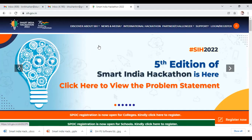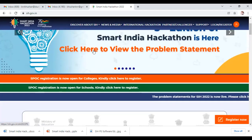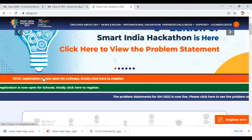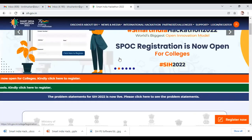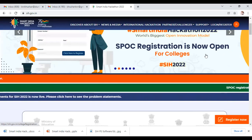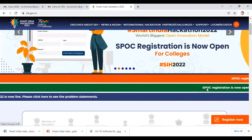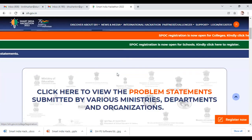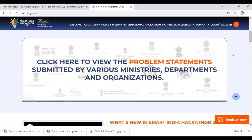This year, the fifth edition of Smart India Hackathon has college registration and school registration for single point of contact started. We request all college and school points of contact to directly register for the program on these links. Students can also register on this portal. Currently, students from colleges and higher education institutions, and school children up to 12th standard, are eligible this year.